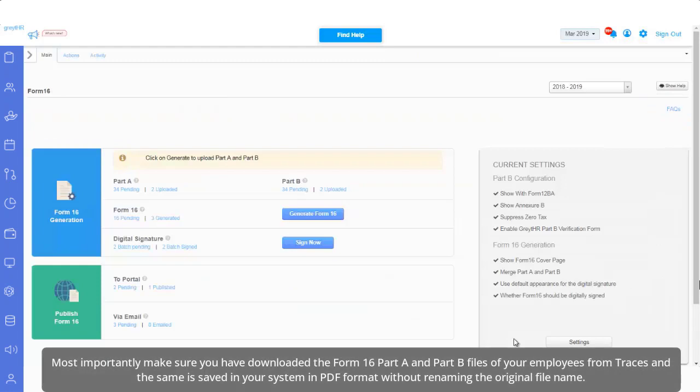Most importantly, make sure you have downloaded the Form 16, Part A and Part B files of your employees from Tracers and the same is saved in your system in PDF format without renaming the original file name.